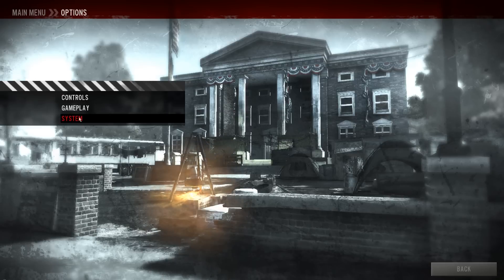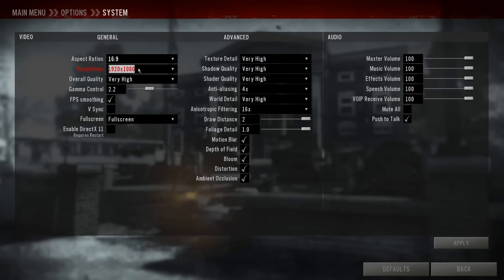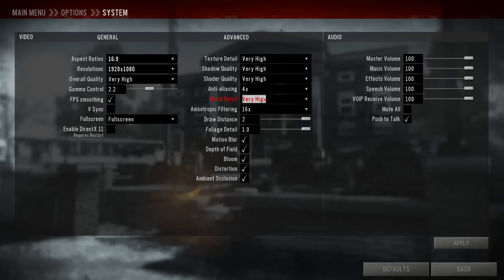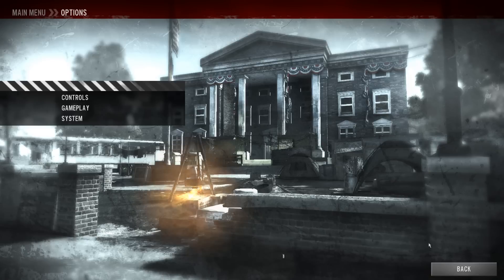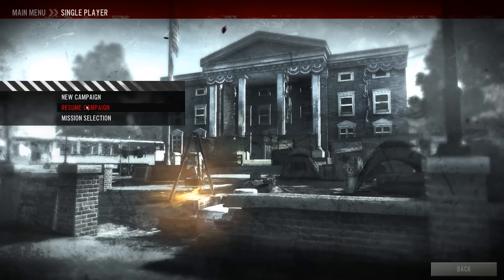Under Options > System, I have it set to fullscreen at 1920x1080. Overall quality is set to Very High, V-Sync is disabled, but it's not DirectX 11 and my anti-aliasing is only 4x. I don't want to push it any more because I tried it before and the stutter is relatively visible. So I'm going to start a new campaign.